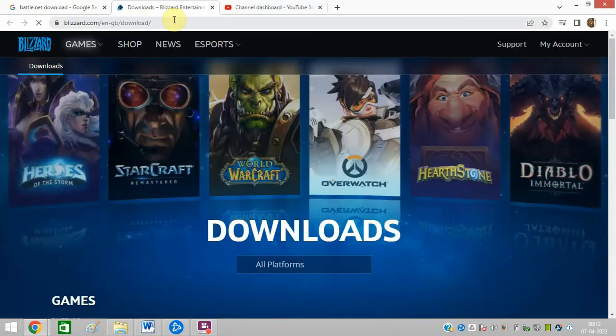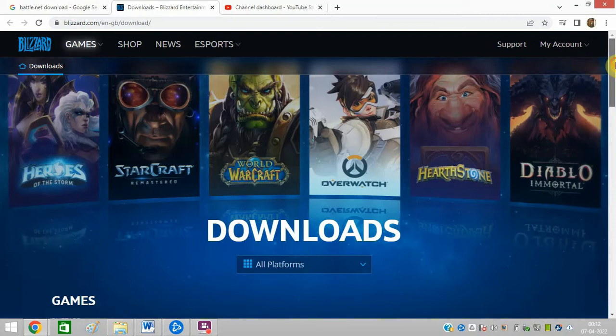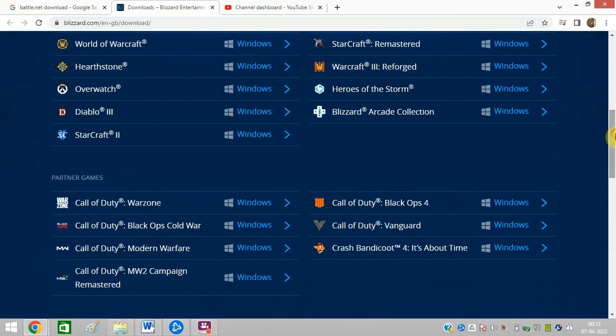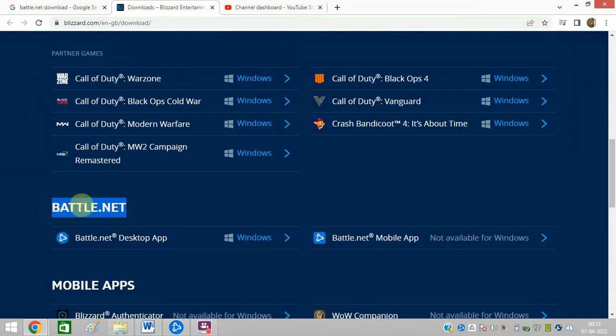After opening the link, you need to scroll down. Go to Battle.net and click on download for Windows. I have Windows, so I will go for Windows as well.